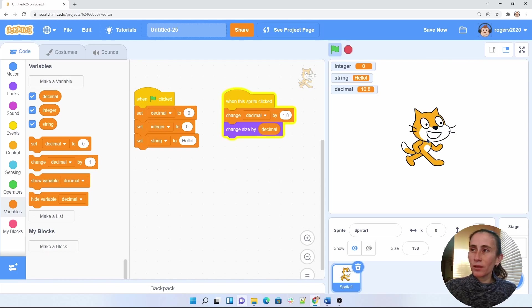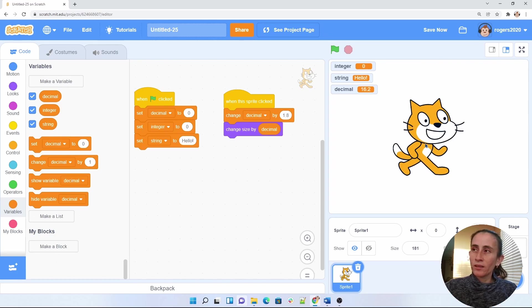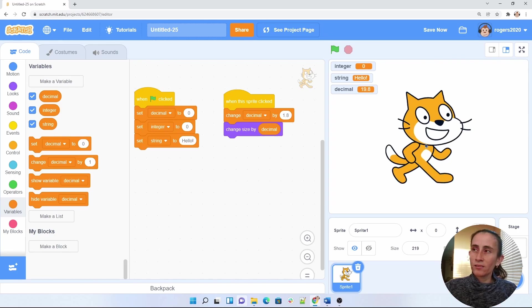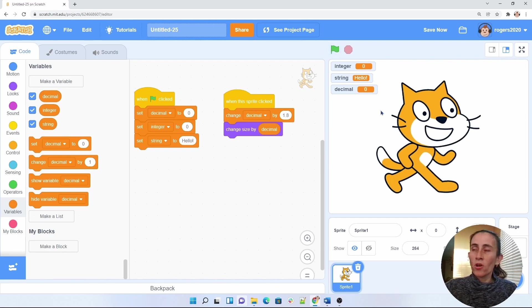And as you can see, my cat is increasing, and this number here is decreasing by 1.8, and the cat is growing, and growing, and growing. So there we go.